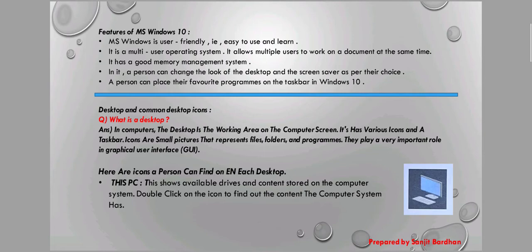Here are some icons a person can find on each desktop. Number one is This PC — you can see the picture. This shows the available drives and content stored on the computer system. Double-click on the icon to find the content on the computer system and see the drives.